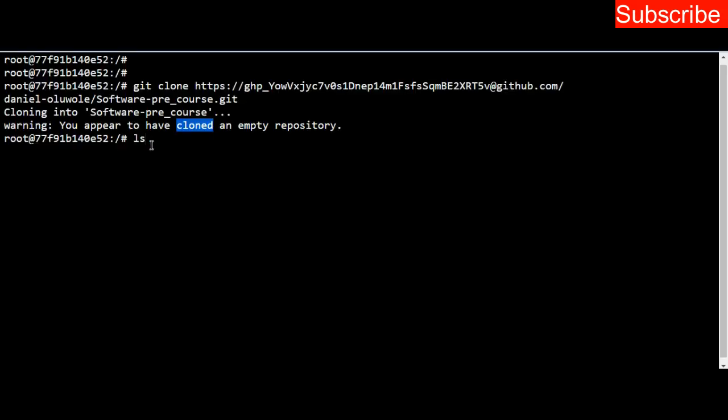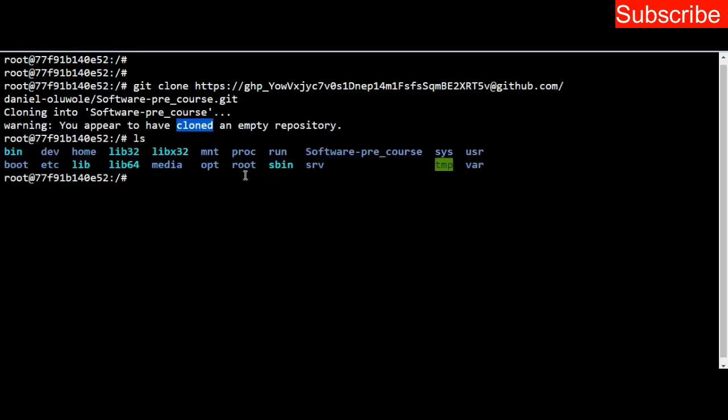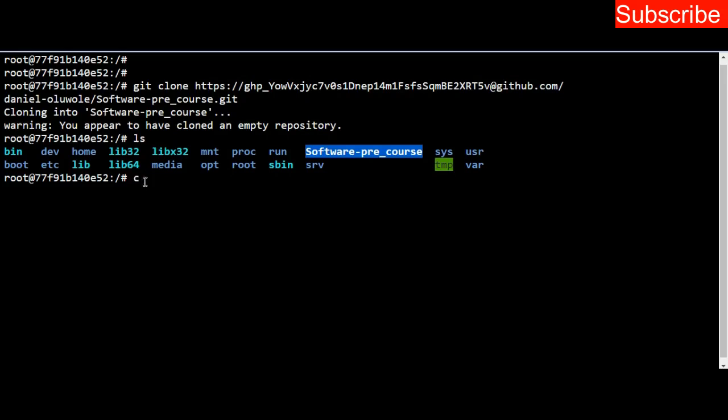If I list the directory, you can see that we already have software_pre_course here, which tells us we successfully cloned our repository. Now we change directory to that directory, which is software_pre_course.